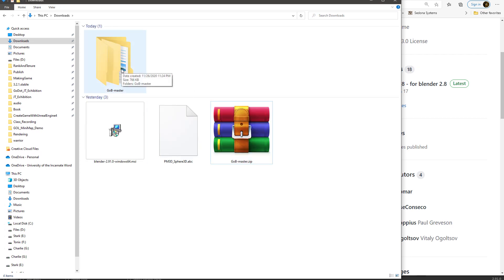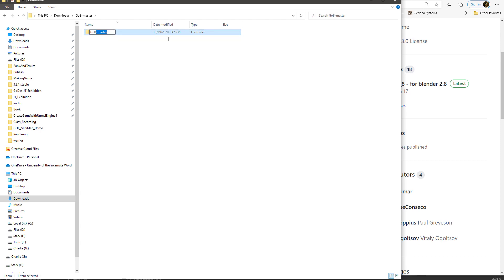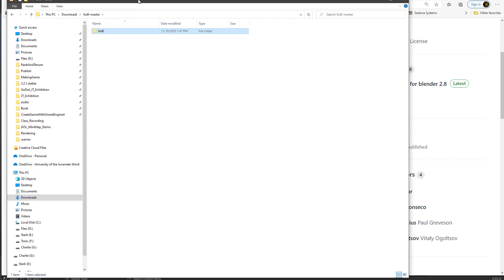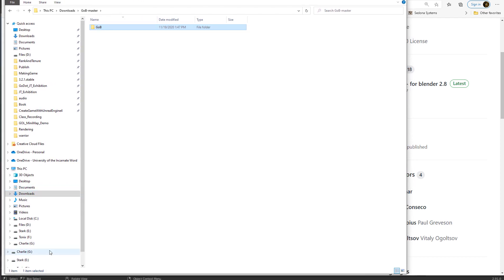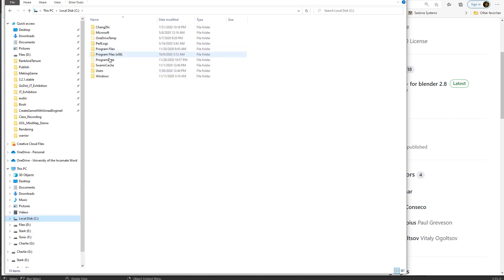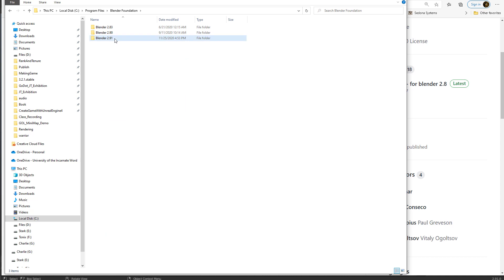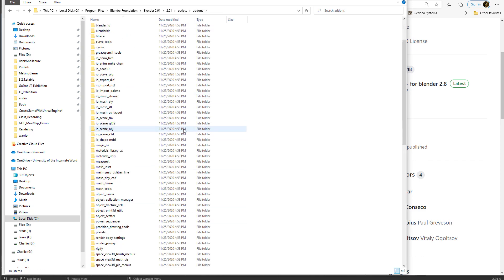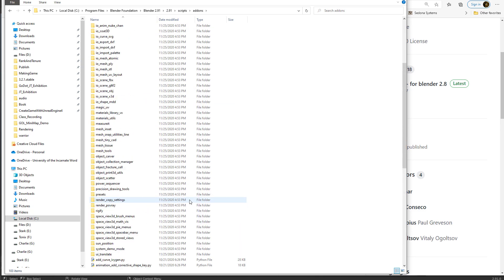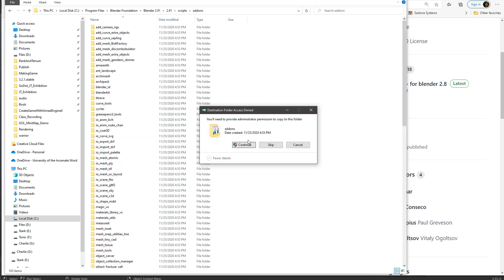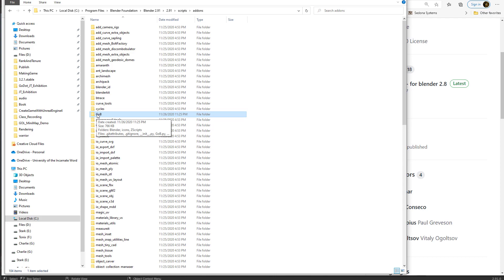Open the GoB master folder, rename it to just GoB, and copy this file. Move to where you installed Blender — by default that's C drive, Program Files, Blender Foundation, Blender 2.1, then Scripts, Add-ons. That's where all the add-ons are listed. Just hit Ctrl+V to paste GoB in there and say Continue.